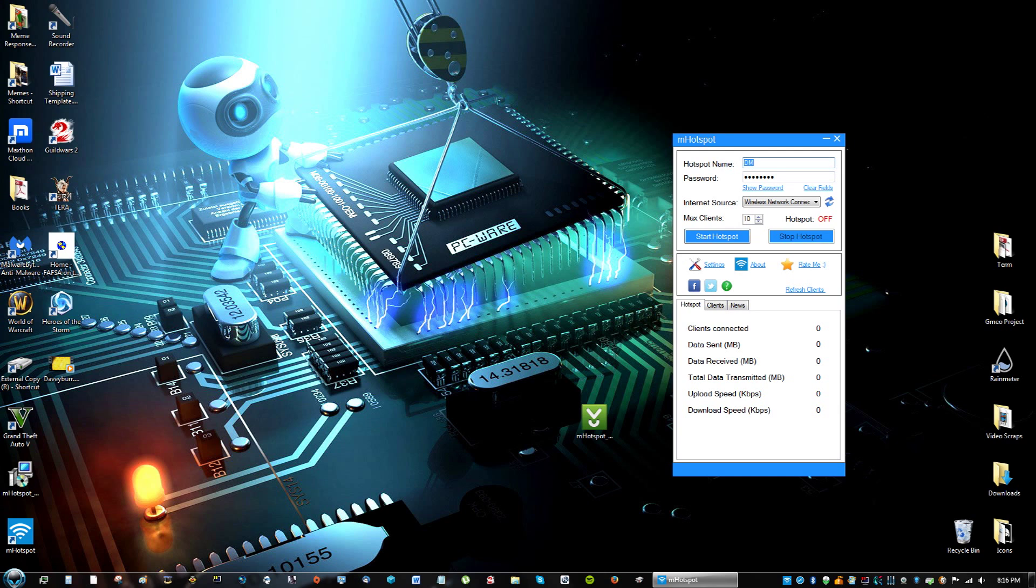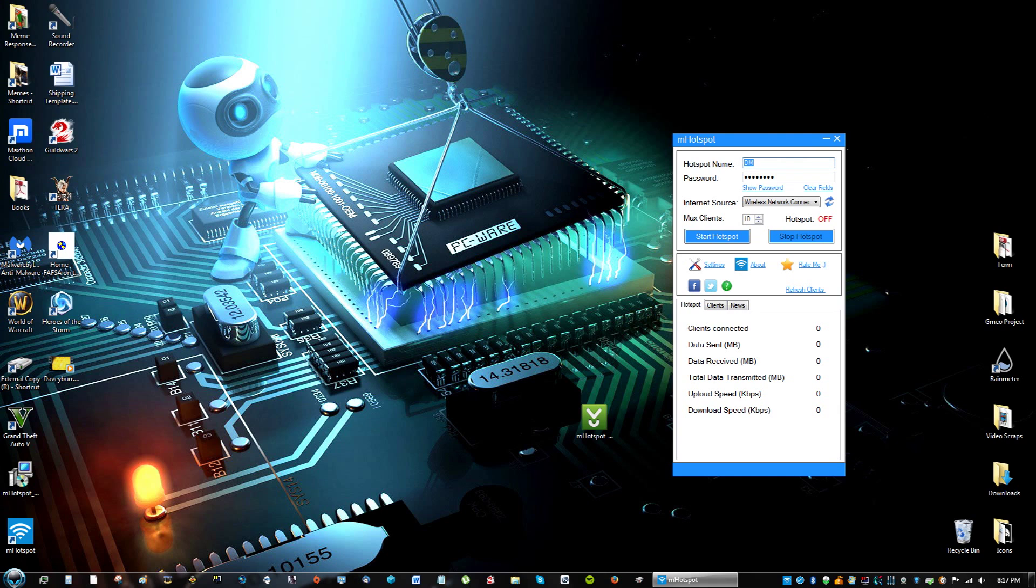Name it something that you don't mind other people seeing. So DM, nobody really knows what DM would mean if there was a WiFi connection. You can do AZ, like the alphabet, whatever, A to Z, something random. You can name it your name, but I wouldn't do something like that.